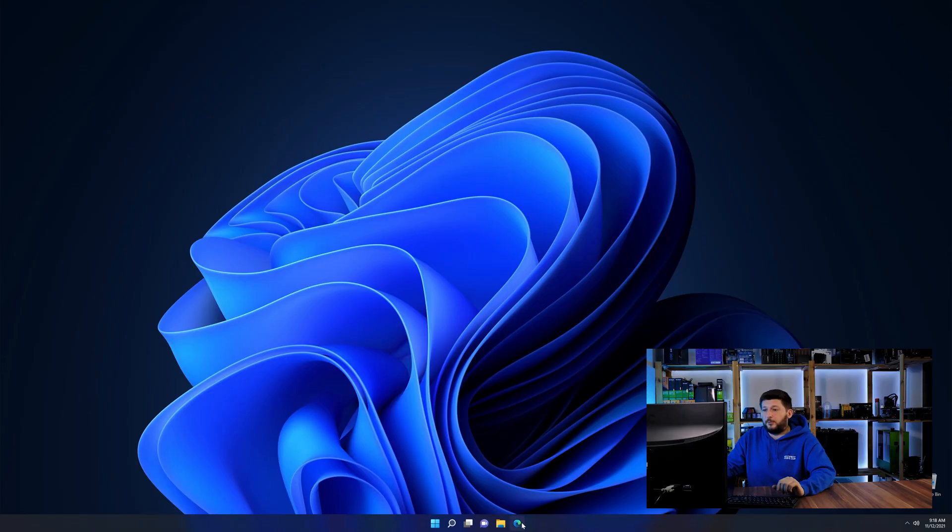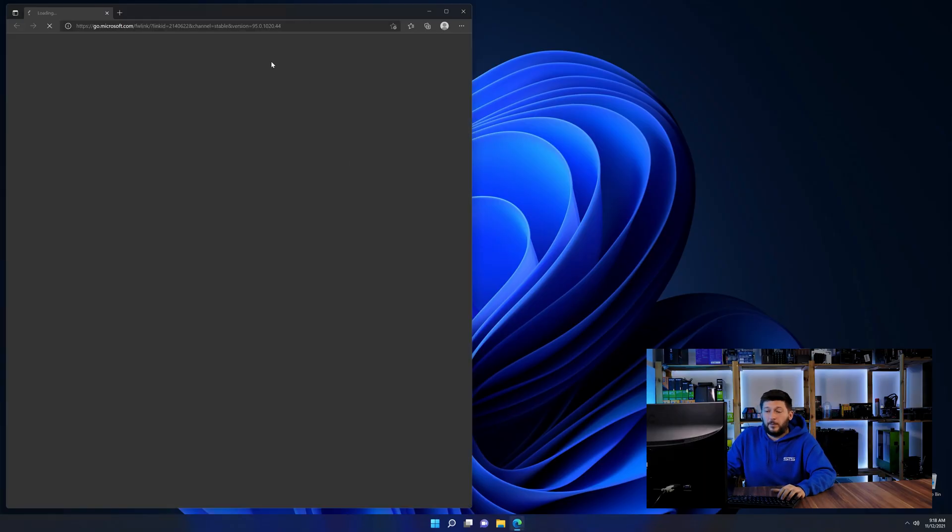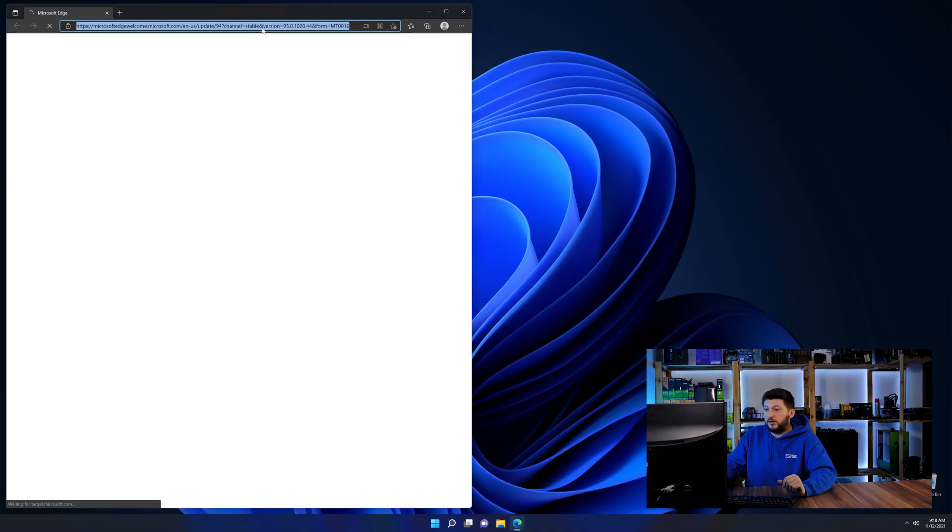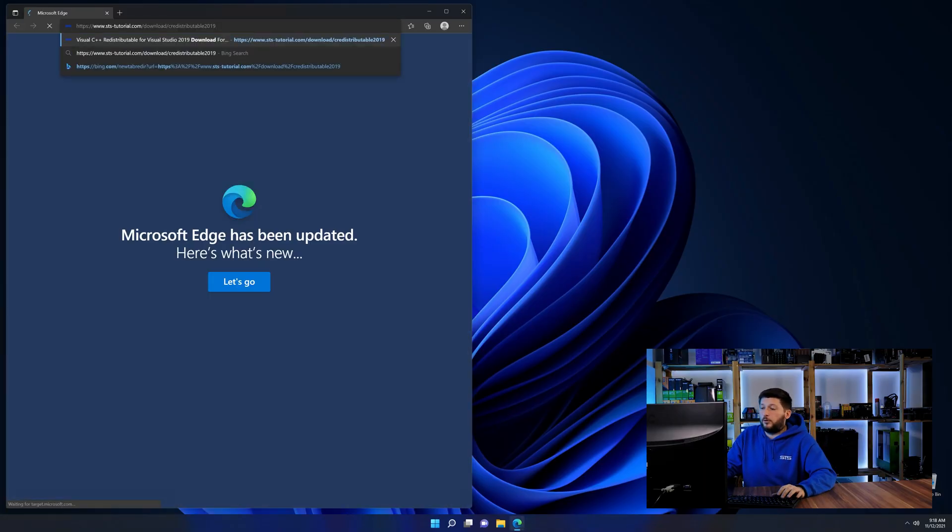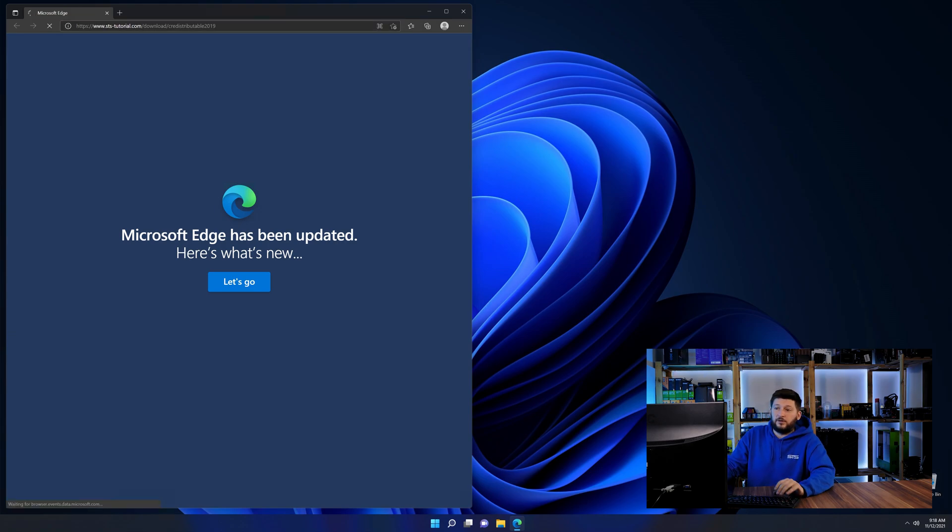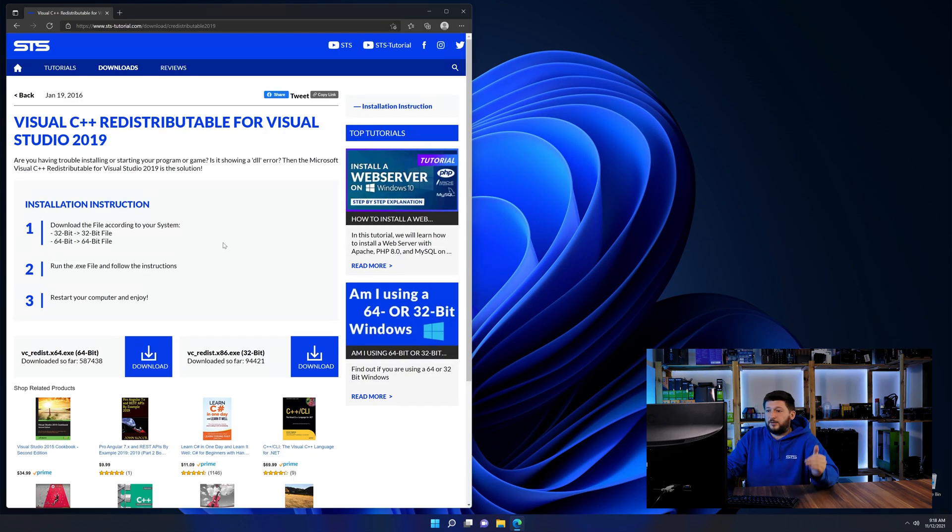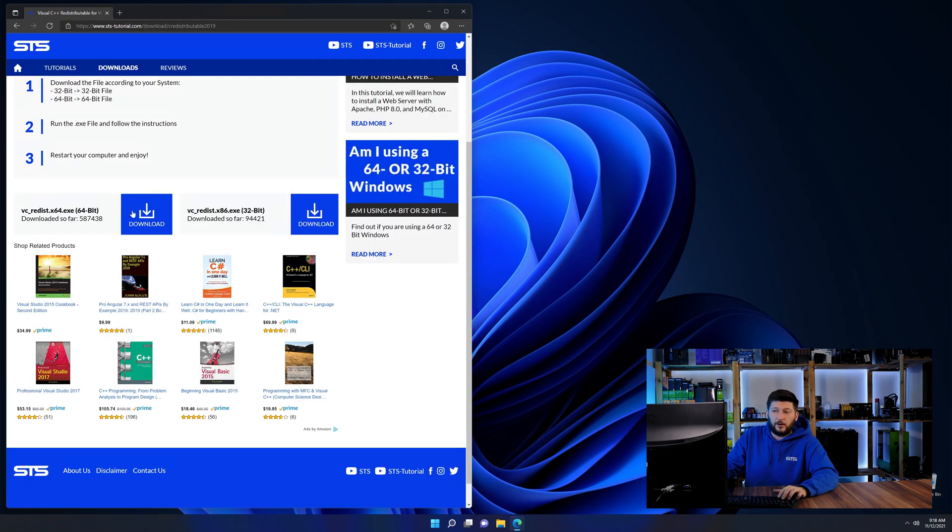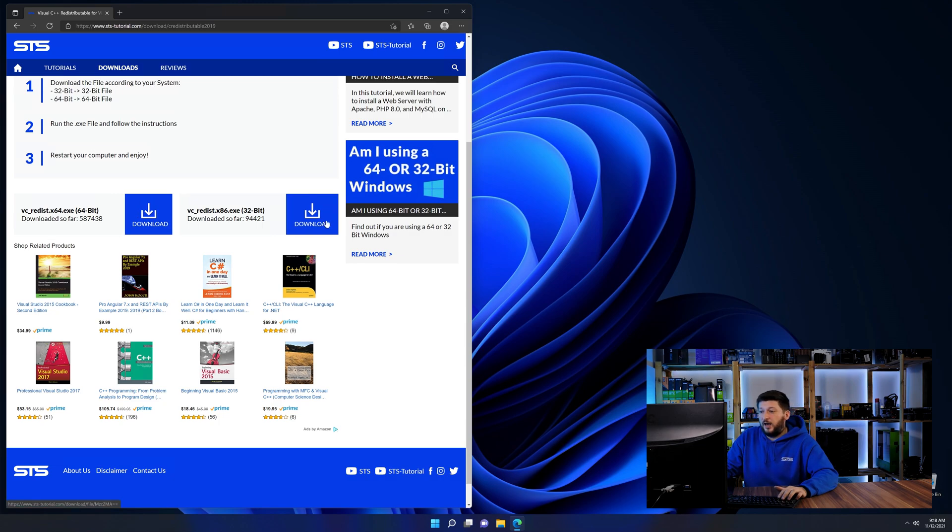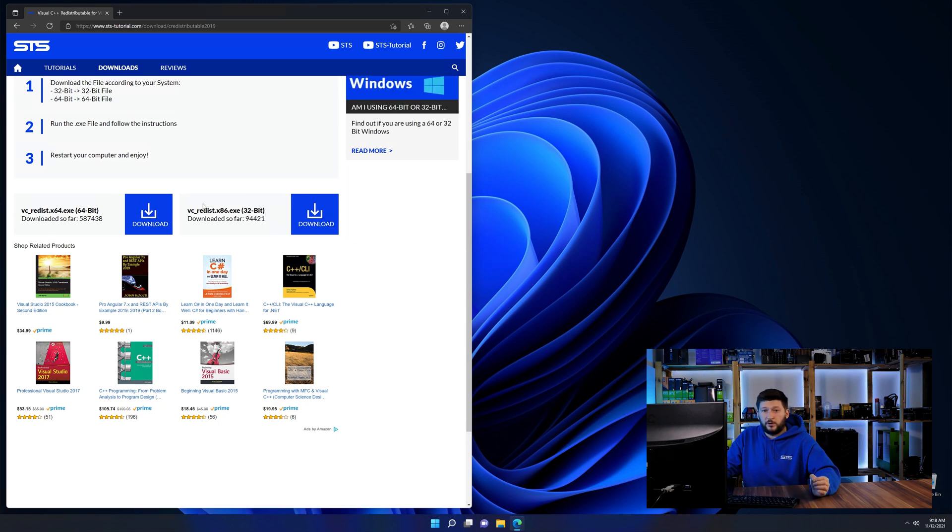Let's go back to our website with the method two link in the description or the eye symbol in the upper right corner. Scroll all the way down until you see the download section and download the package according to your Windows.